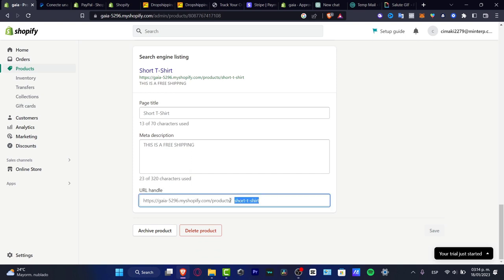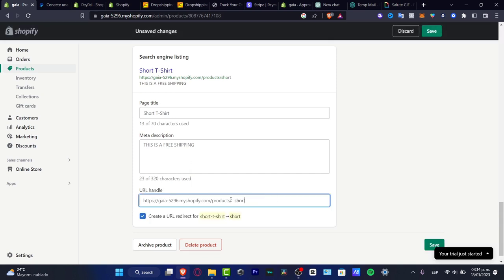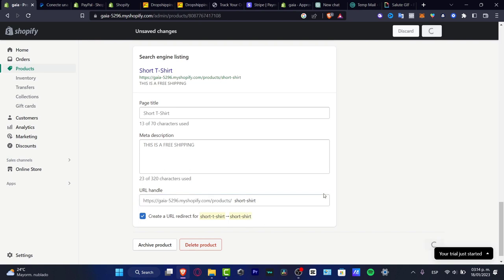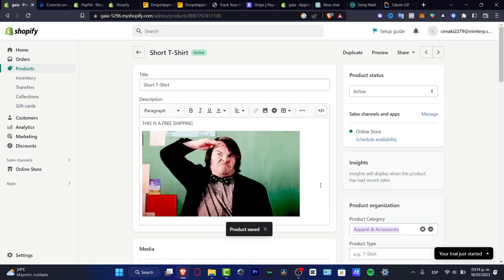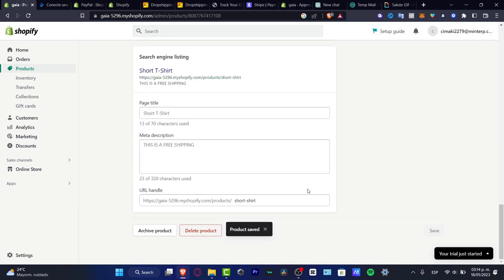What I want to do is delete this one and type 'short-t-shirt' like this, and then hit Continue. I'm going to hit Save, and I just want to make sure that this product has now been added correctly into my URL.